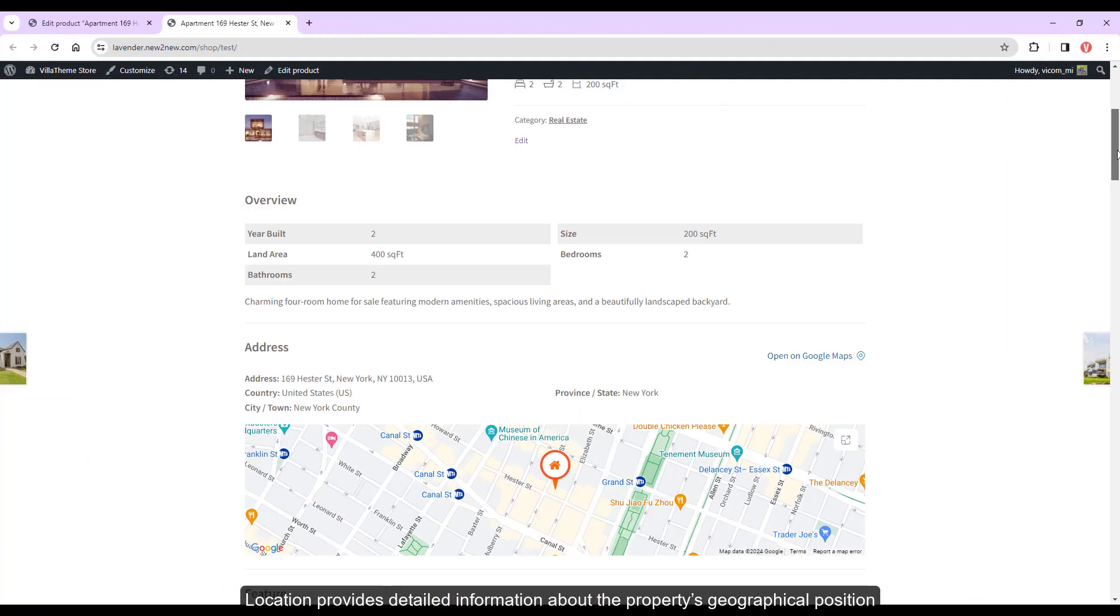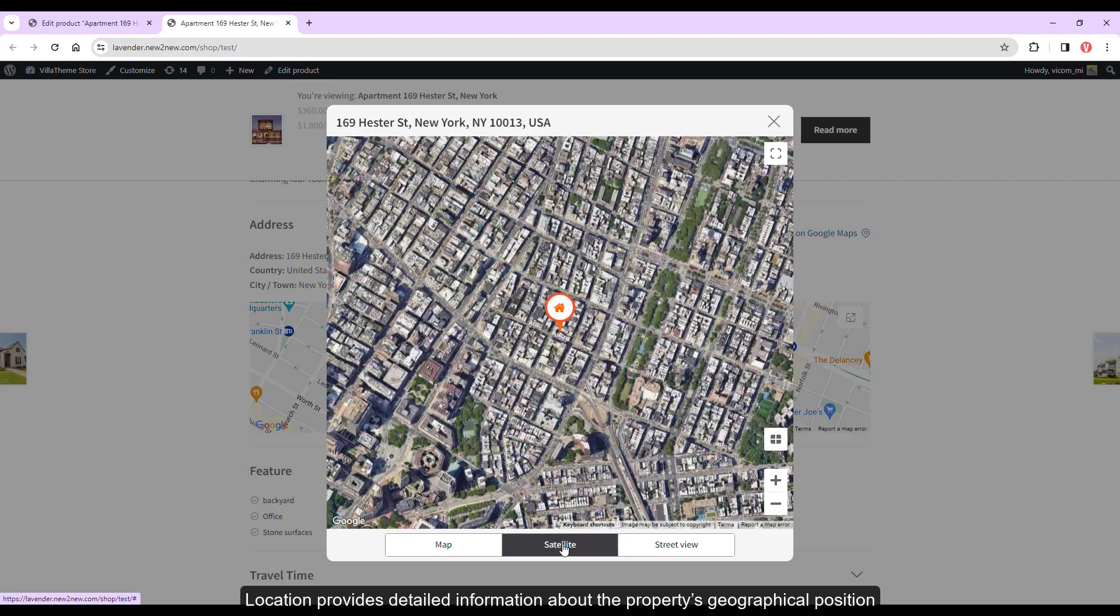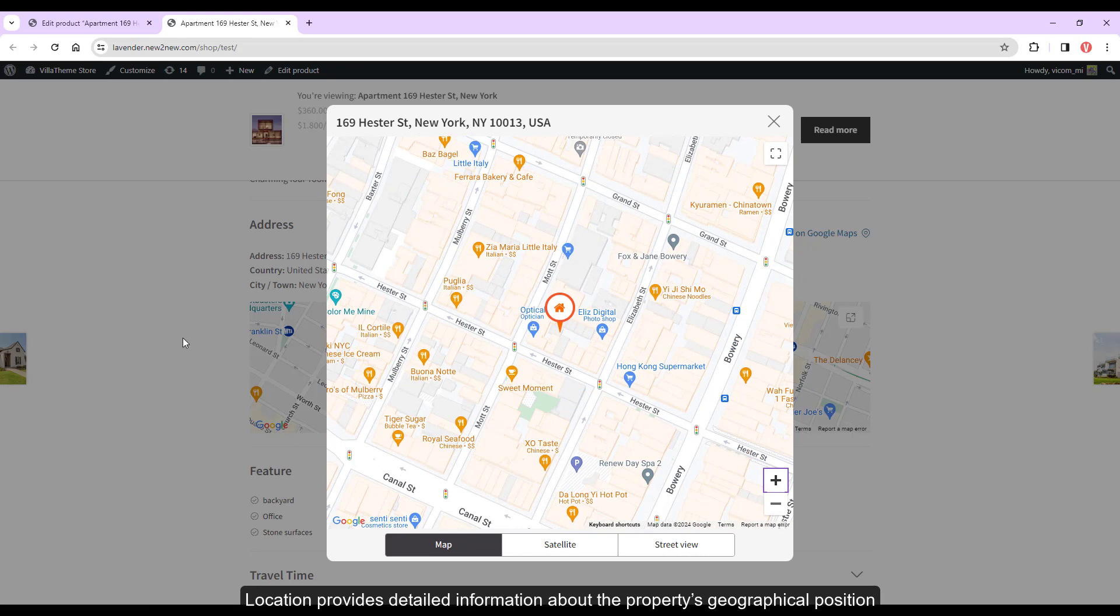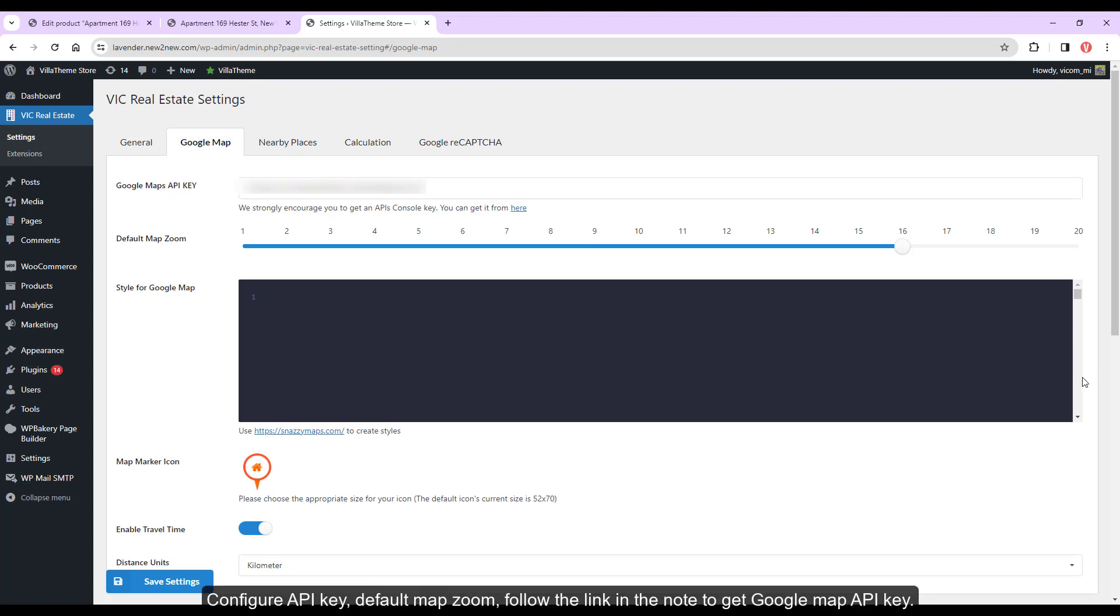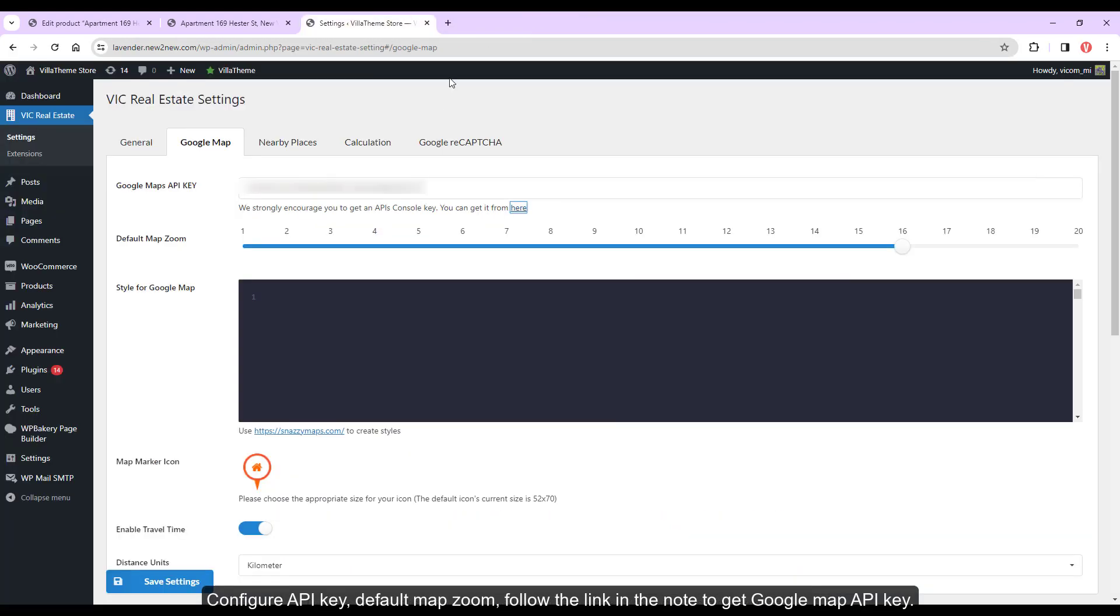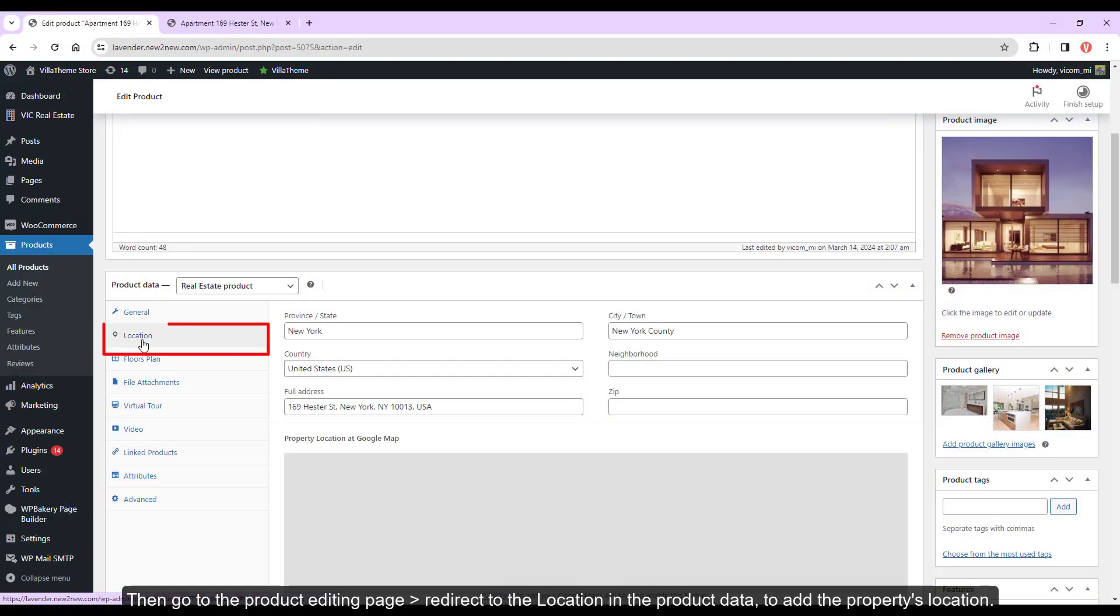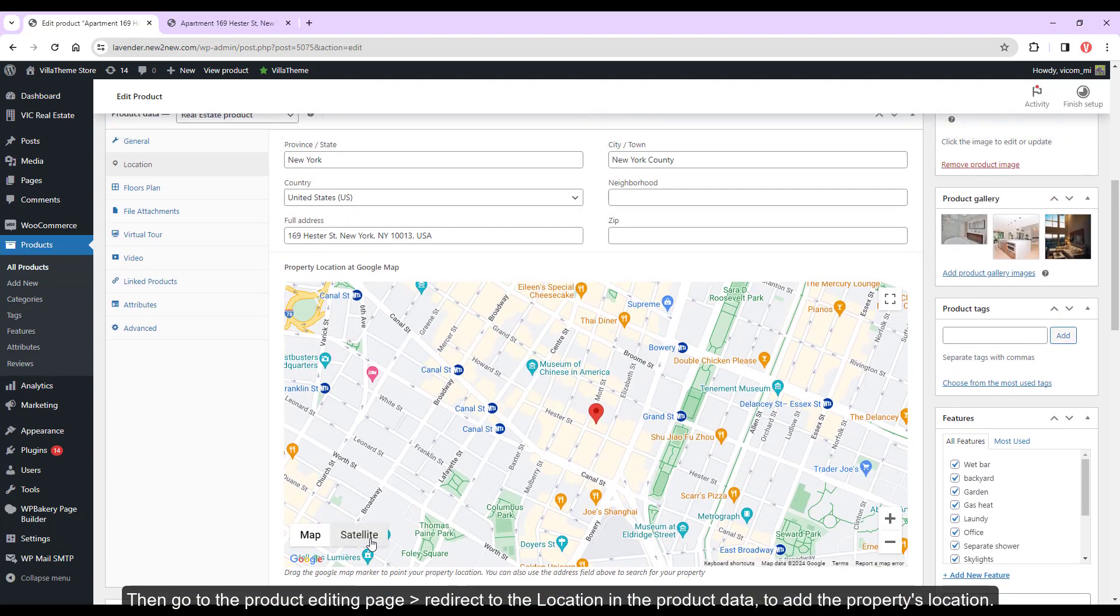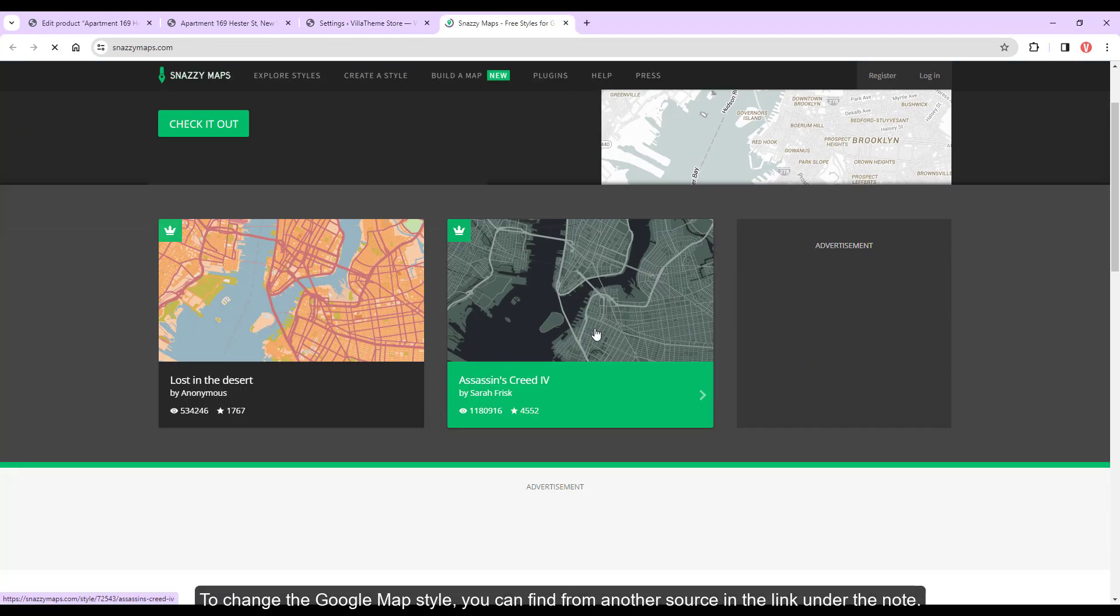Location provides detailed information about the property's geographical position. Go to Vic Real Estate, Settings, Google Map, Configure API Key, Default Map Zoom. Follow the link in the note to get Google Map API Key. Then go to the product editing page, redirect to the location in the product data to add the property's location. To change the Google Map style, you can find from another source in the link under the note.